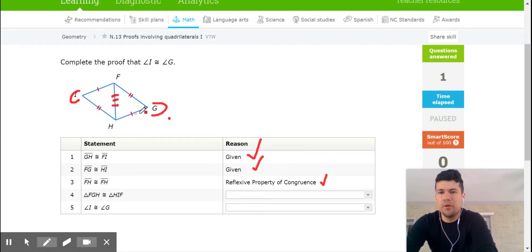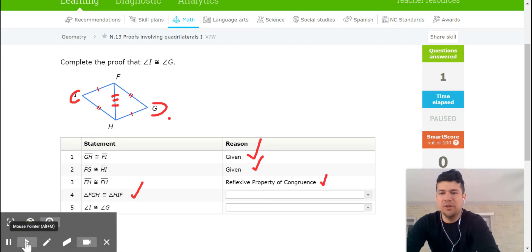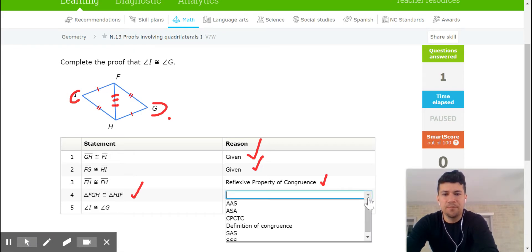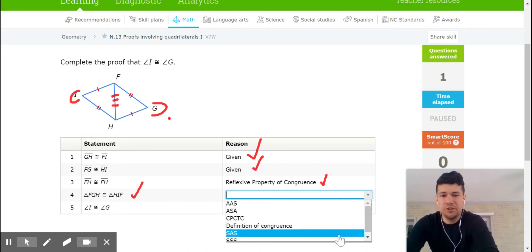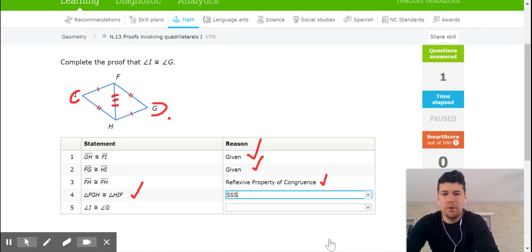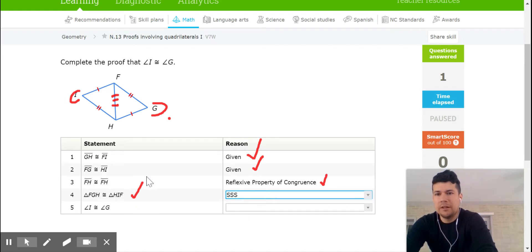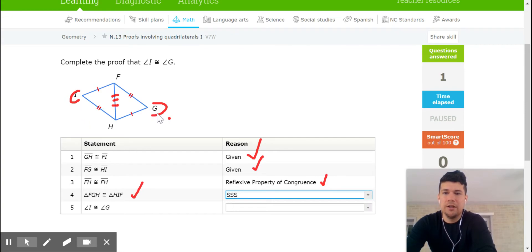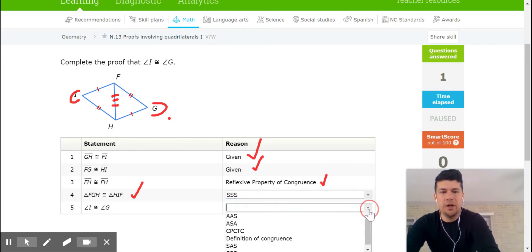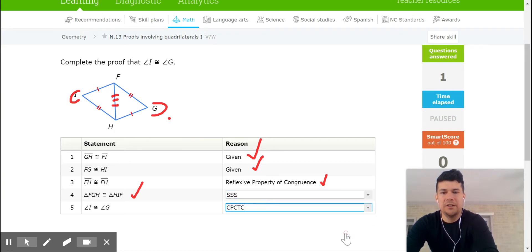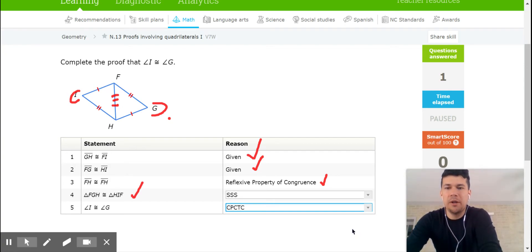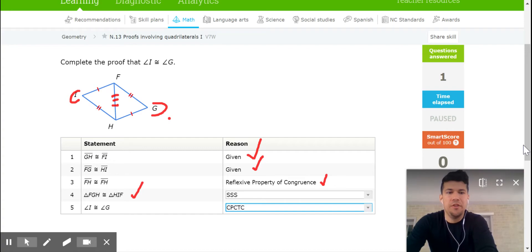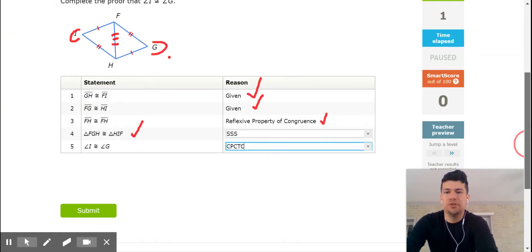So what we've essentially shown is step four, statement four, that the two triangles are the same. We need to have a reason for that. Why are the two triangles the same? Well, I've shown that all three sides are the same. So that is, if you remember from math two, that is the theorem side, side, side. That tells me that the two triangles are the same. And last, if the two triangles are the same, then those two angles, I and G notice how they're sandwiched in between side one and side two with the marks, they have to be the same. So there's a phrase for that. And it's CPCTC. And that means corresponding parts of congruent triangles are congruent. So that is how you prove that those two angles are the same in that quadrilateral.